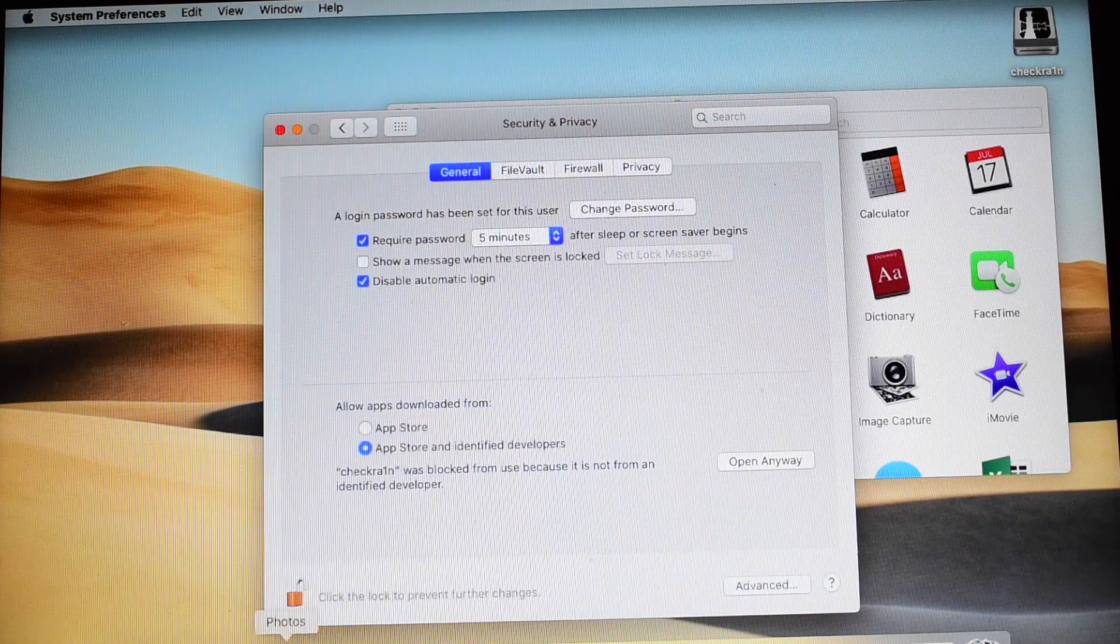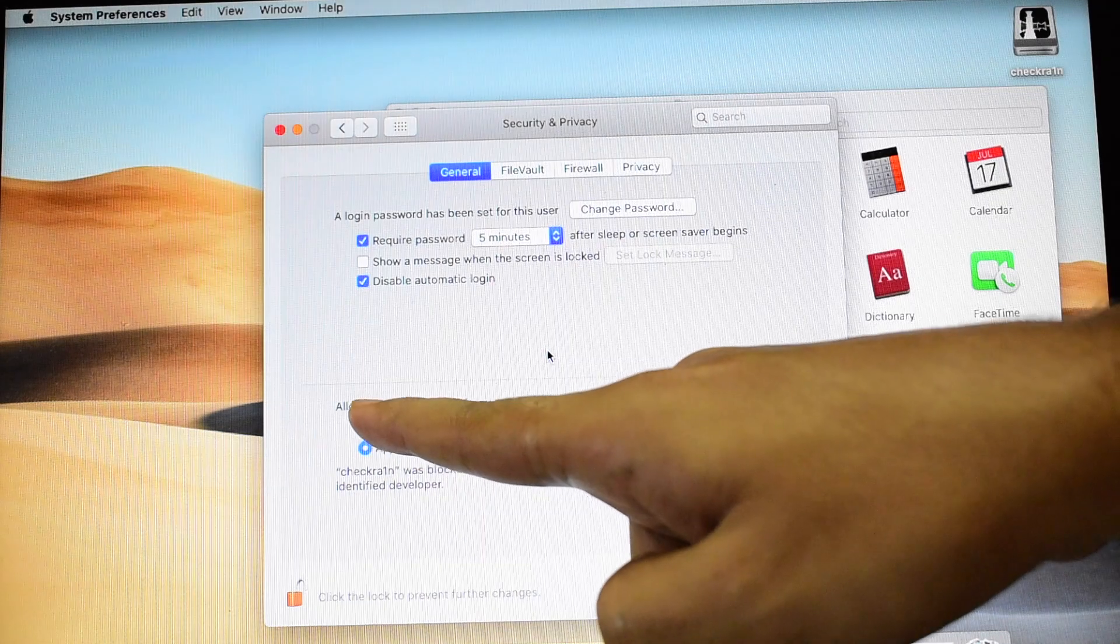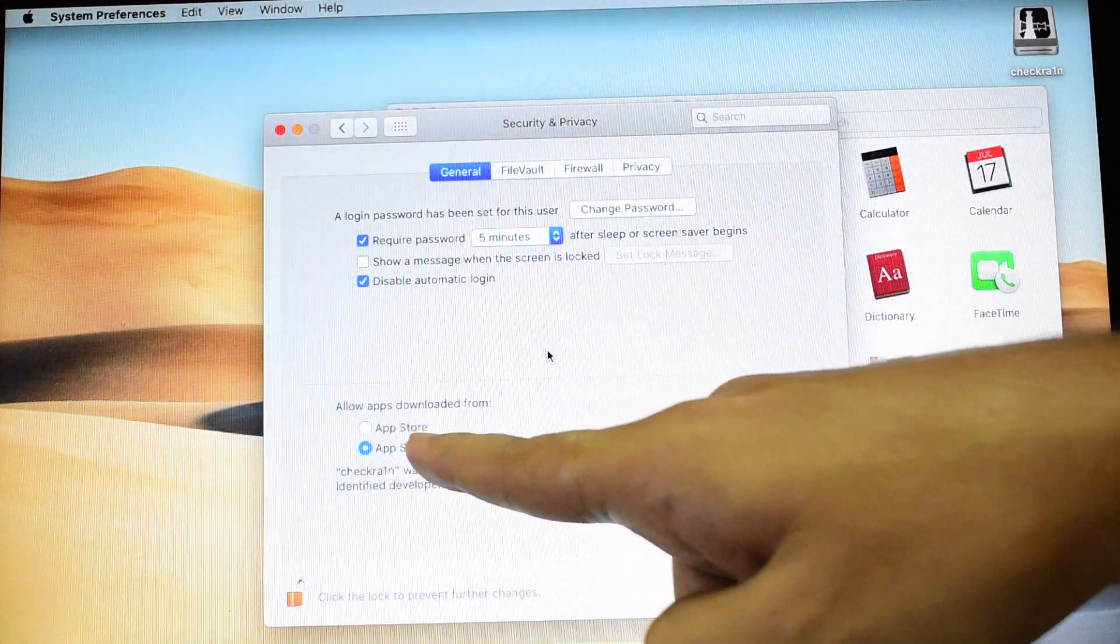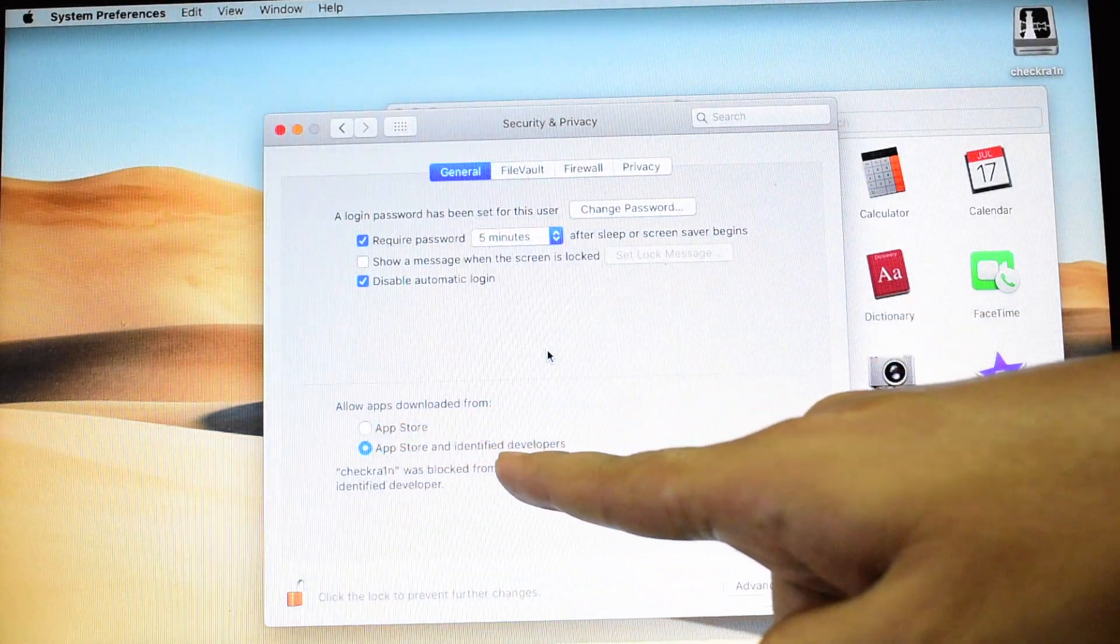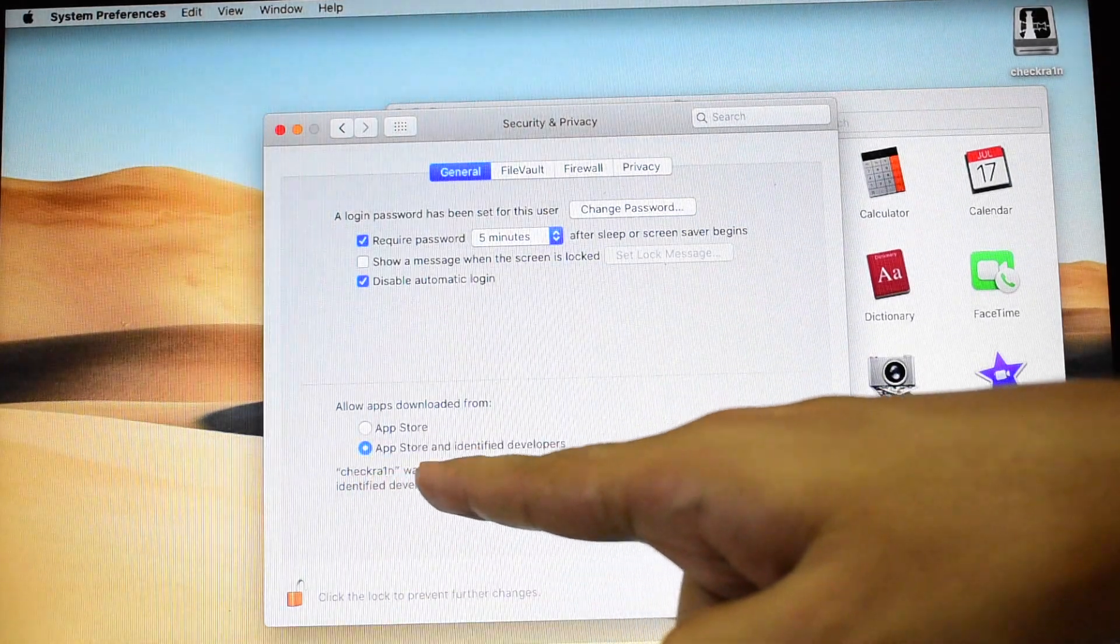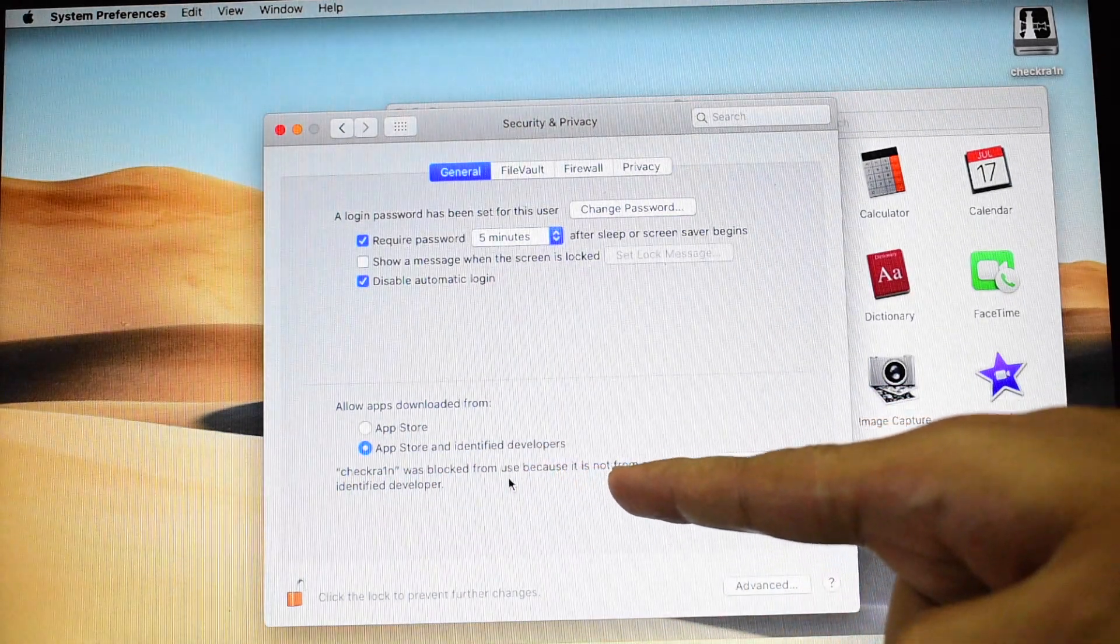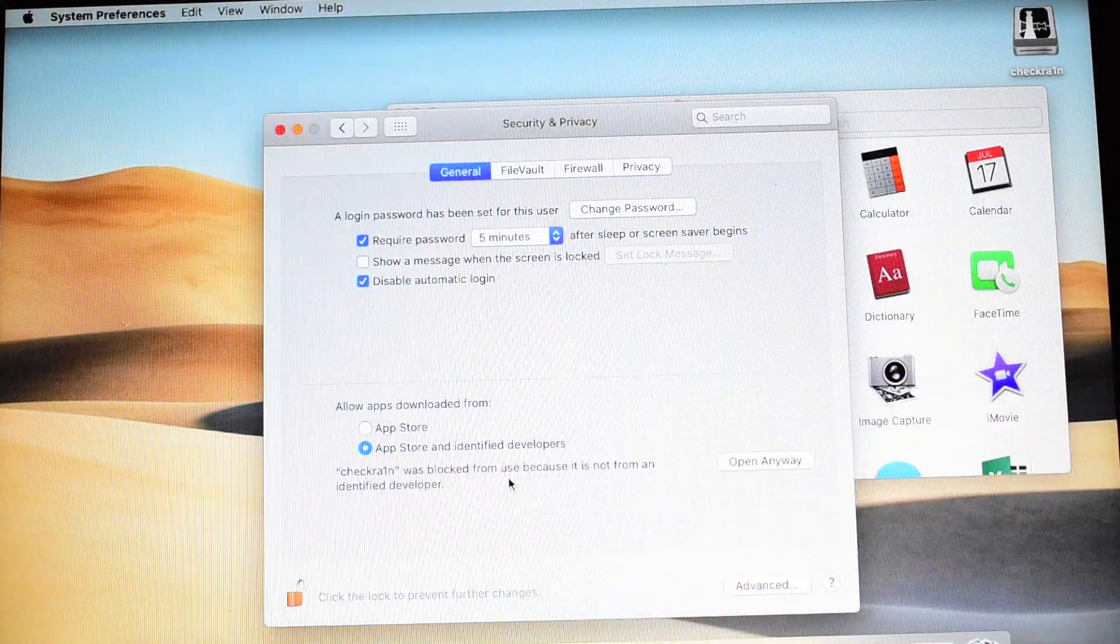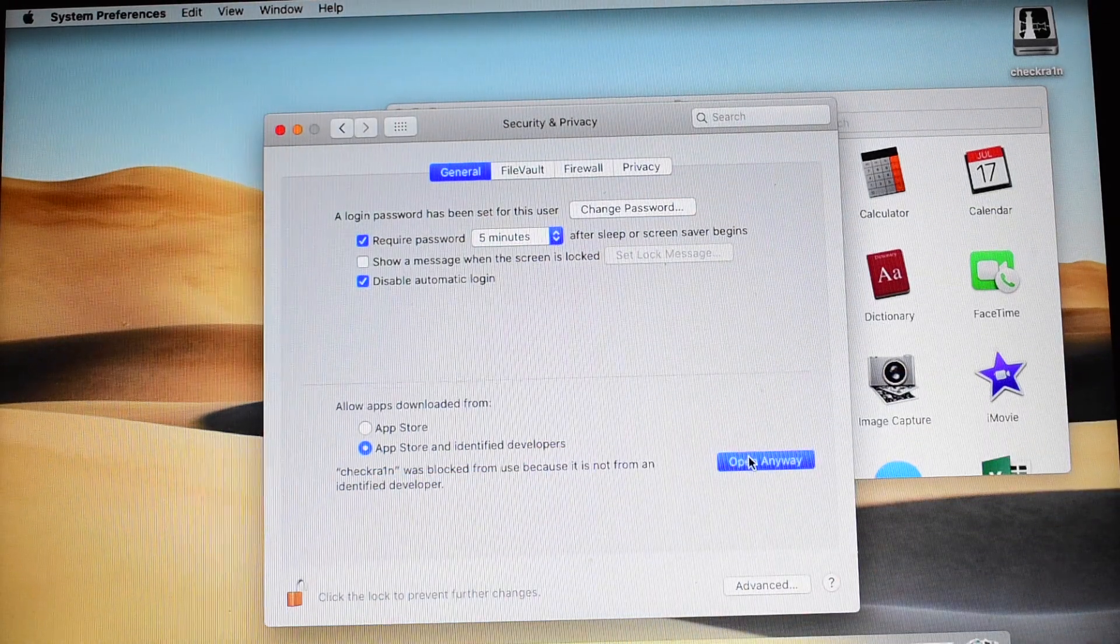It is now unlocked and it says allow apps downloaded from App Store and App Store and identified developers. It says Checkra1n was blocked from use because it is not from an identified developer. Click on open anyway.